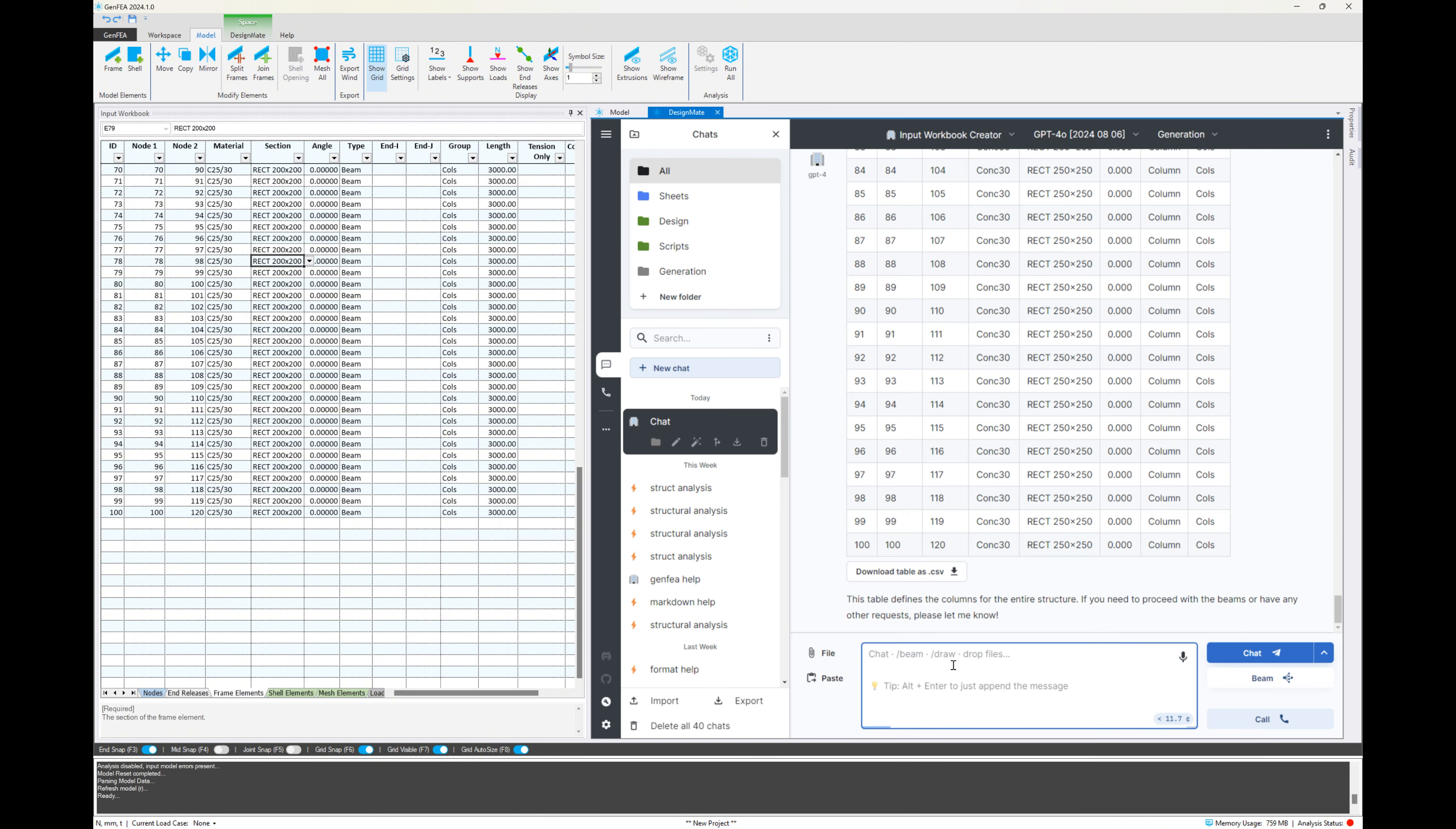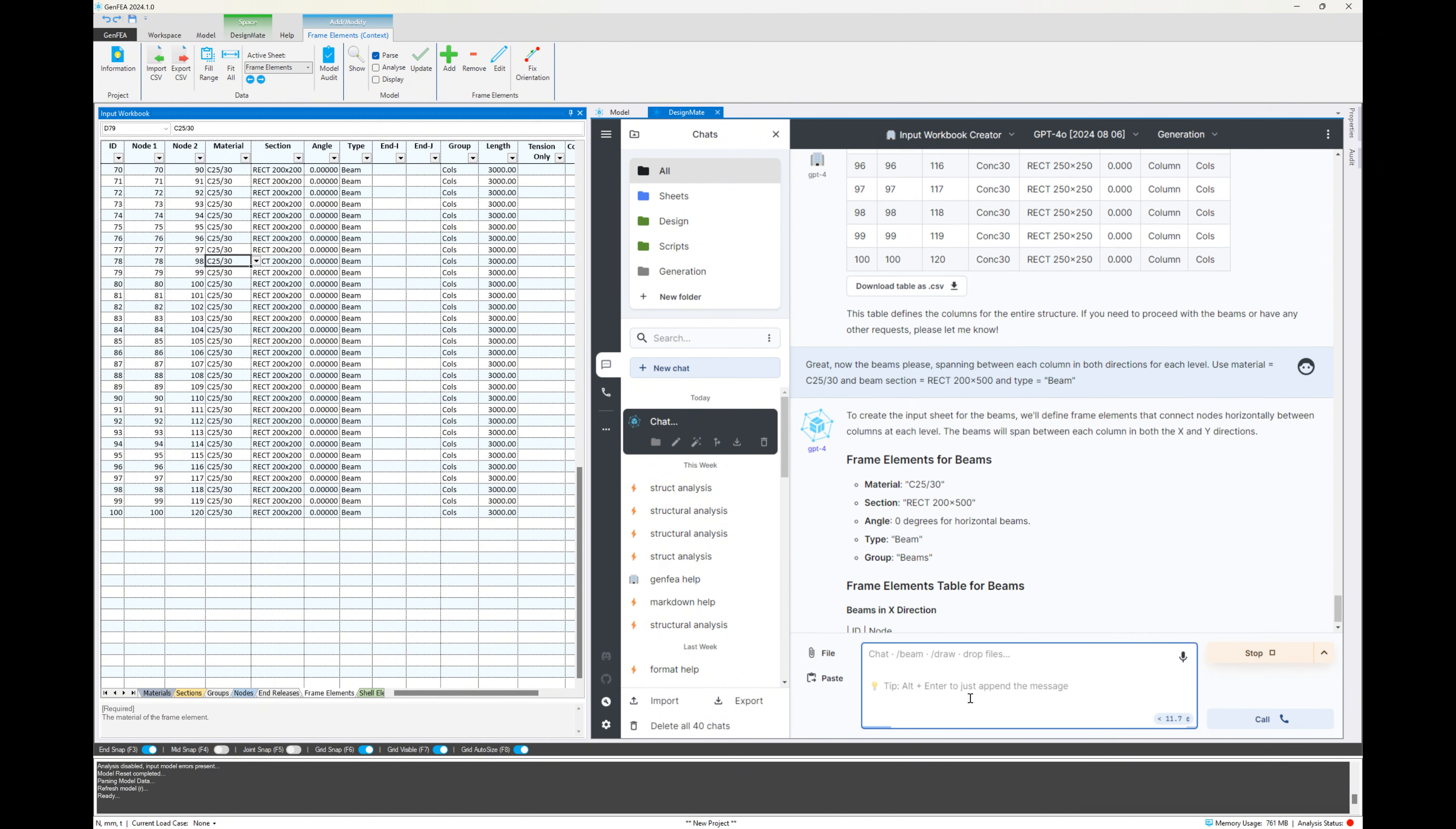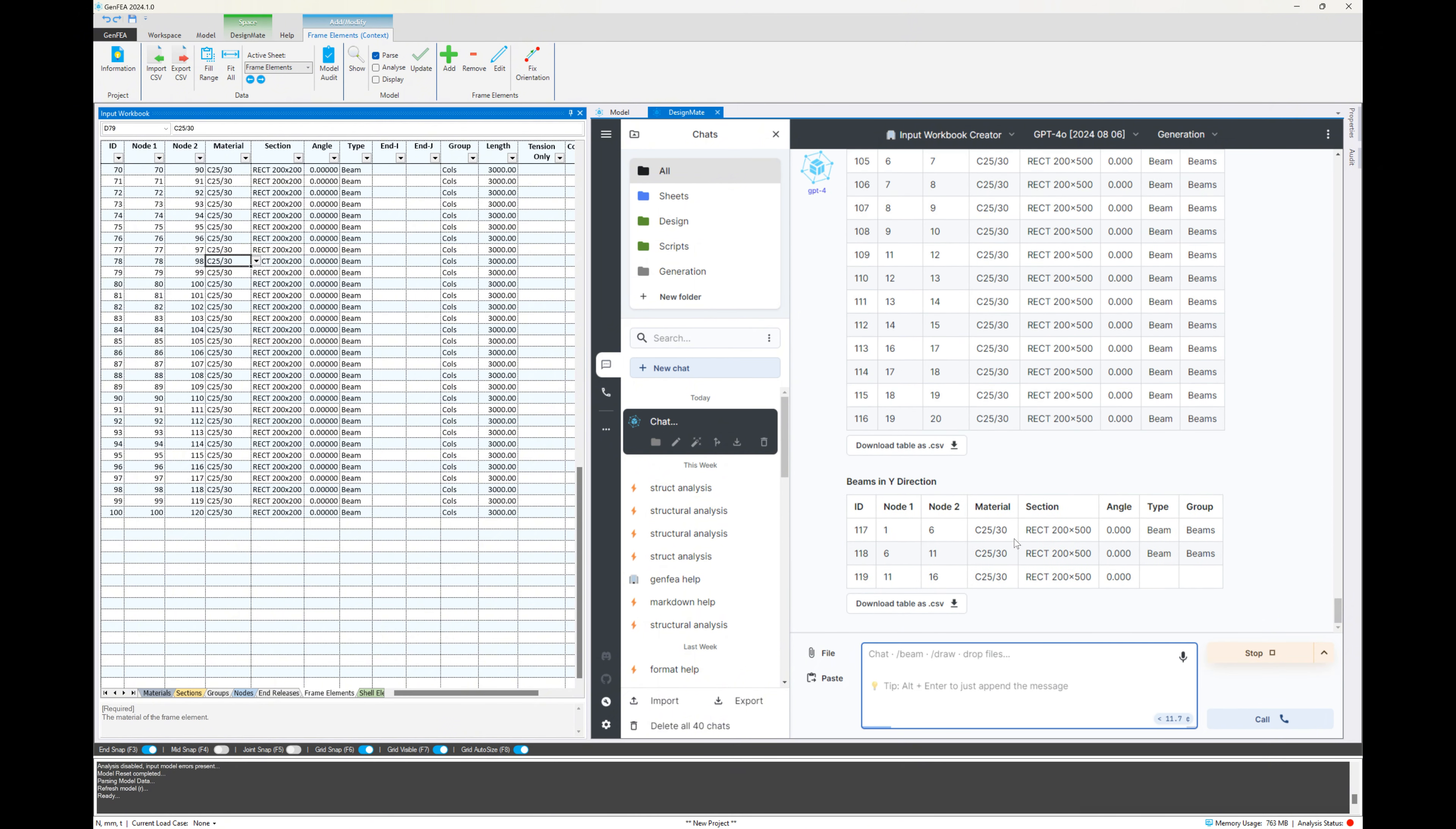So now that we're happy with that, we can move on to the next step, which is generating the beam elements. So we're asking it to create the beam spanning between each of the columns in both directions. We specify the material name, the correct section name here, and the type should be beam. So you can see there it is producing the list.